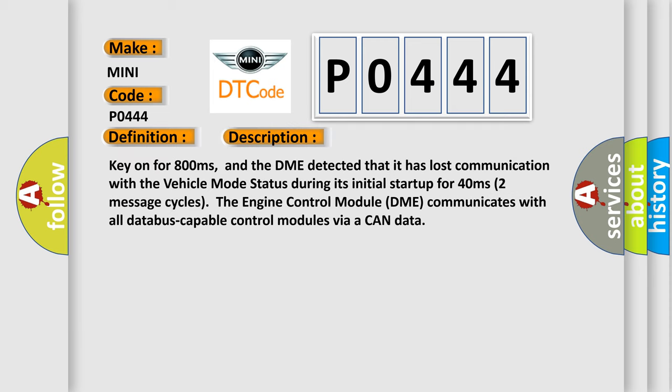Key on for 800 milliseconds. And the DME detected that it has lost communication with the vehicle mode status during its initial startup for 40 milliseconds.